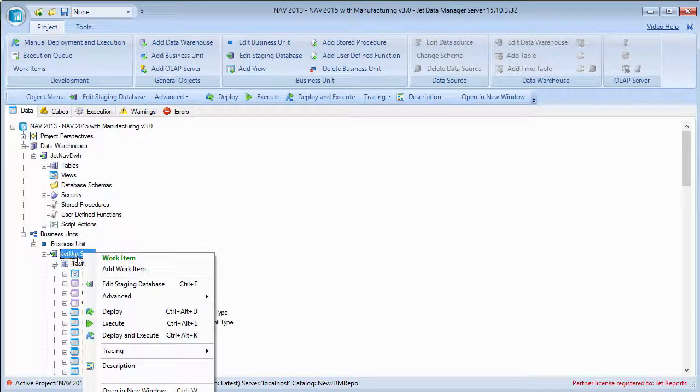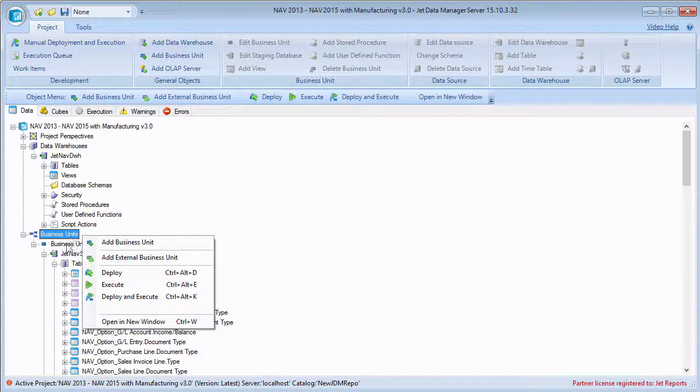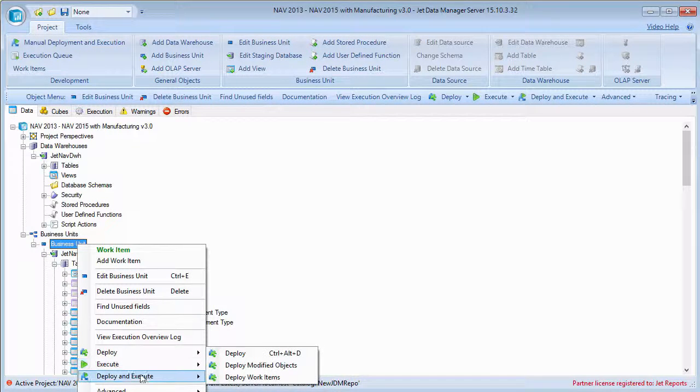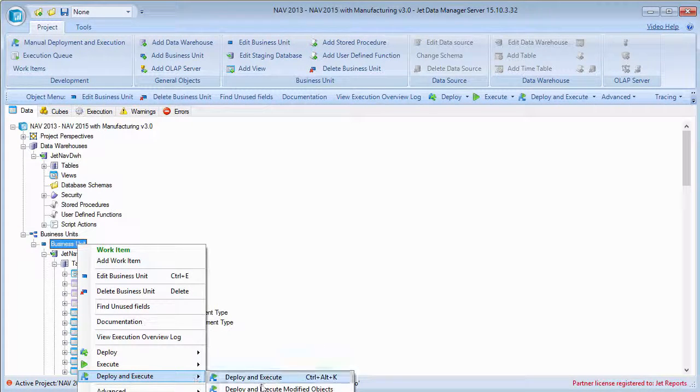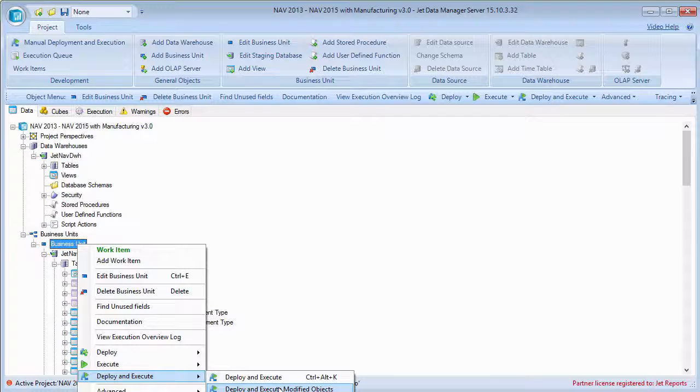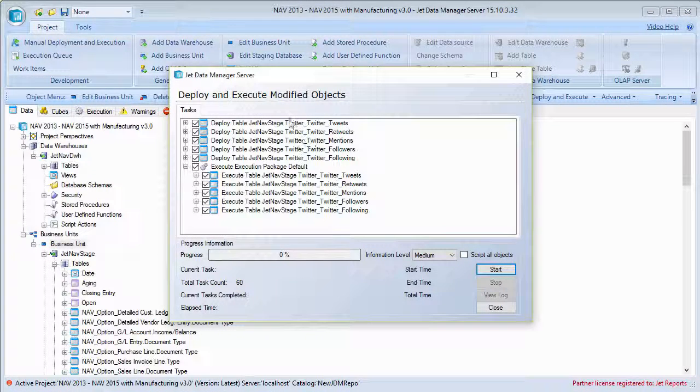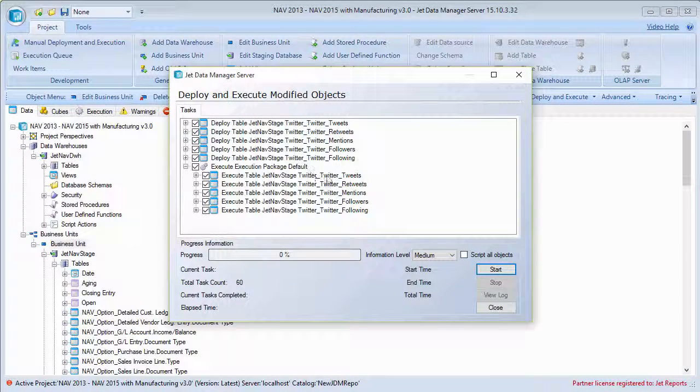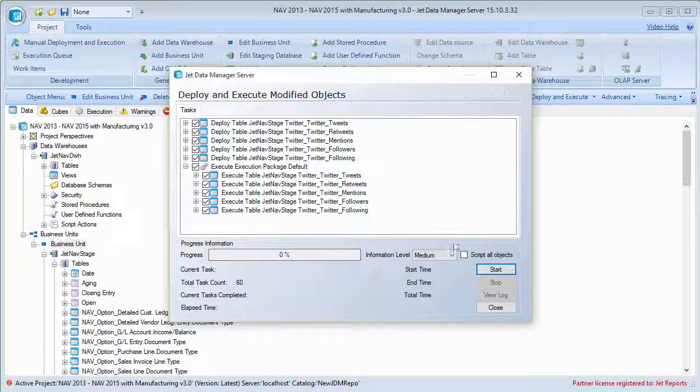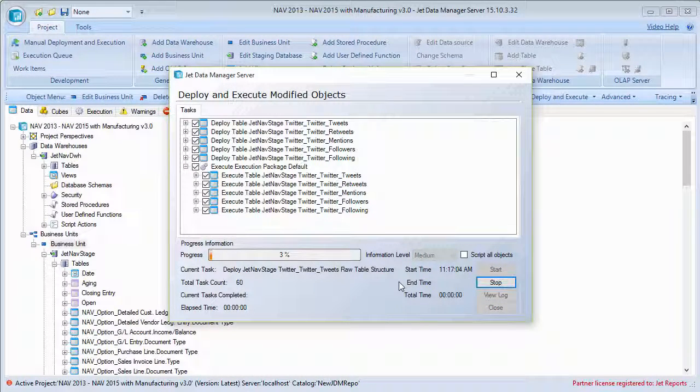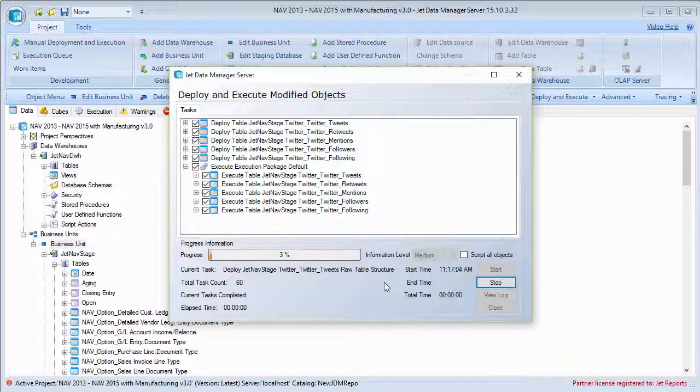All right, so this will allow me to come in. There we go. Deploy and execute modified objects. So I can pick that there, all of my Twitter tables that were just added, I can go ahead and start that.